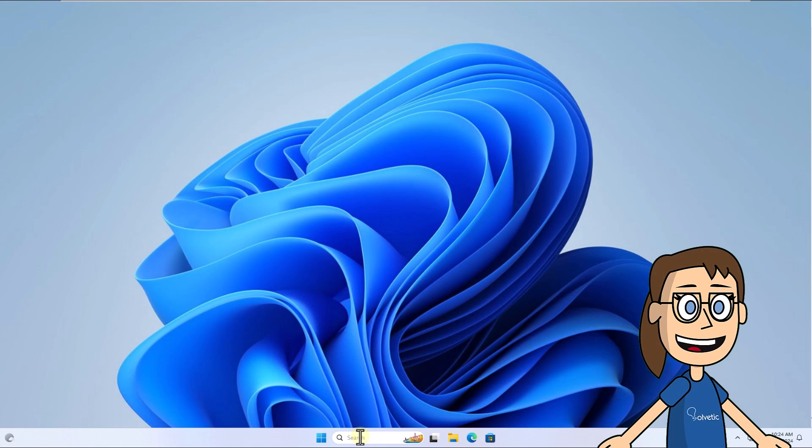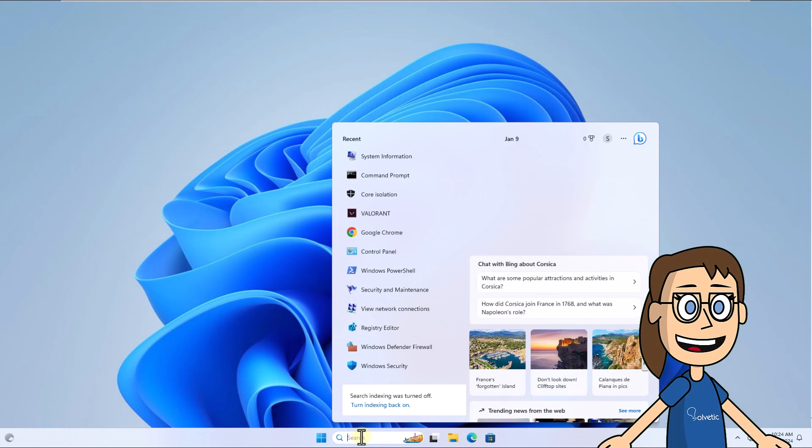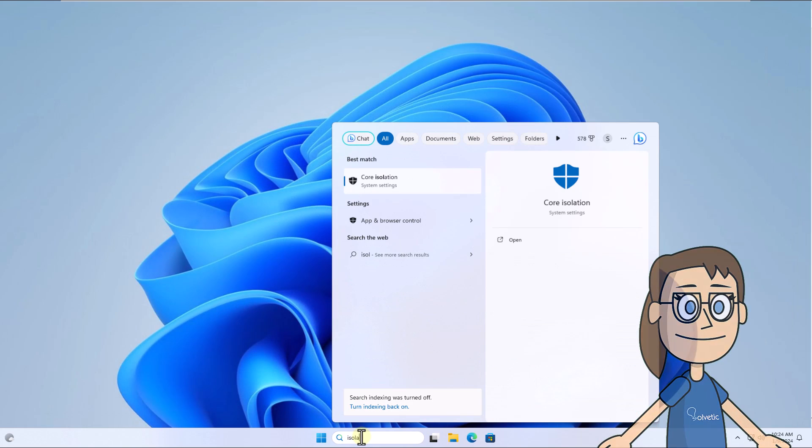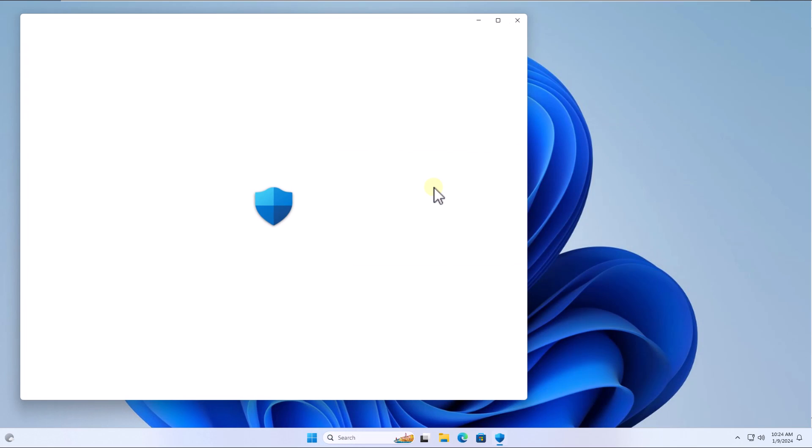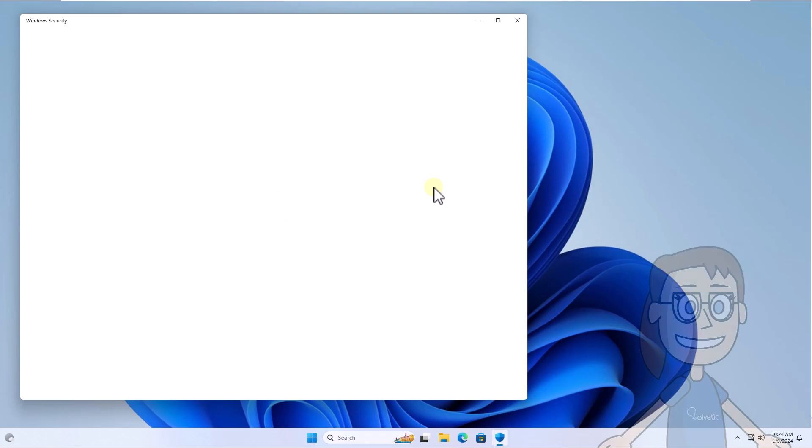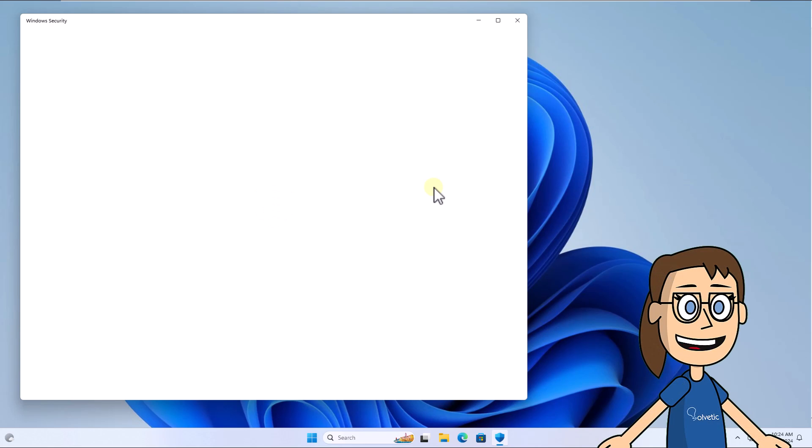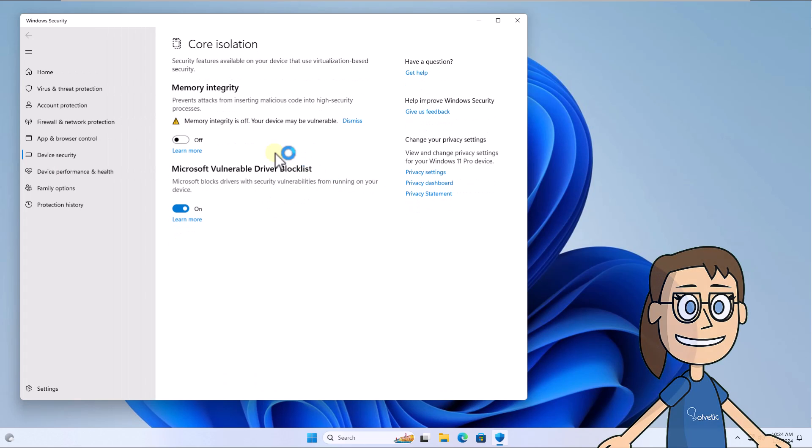Now enter isolation in the search box. Click on core isolation. Check that the memory integrity switch is not active.